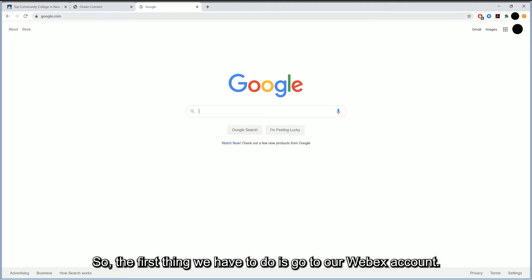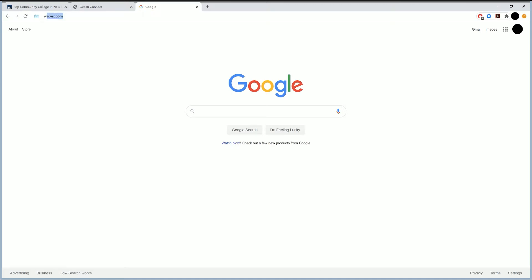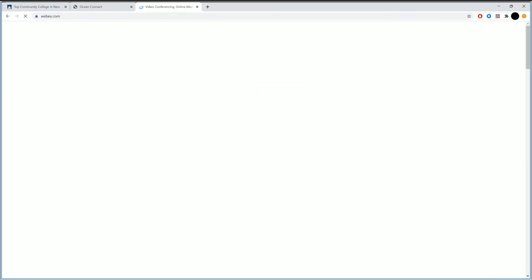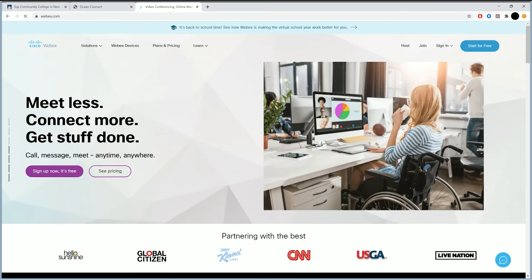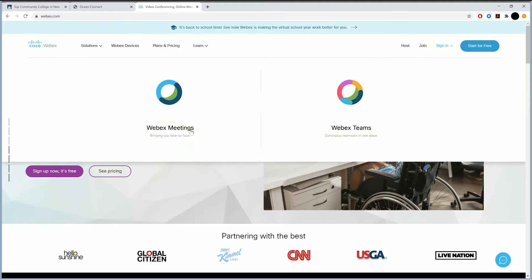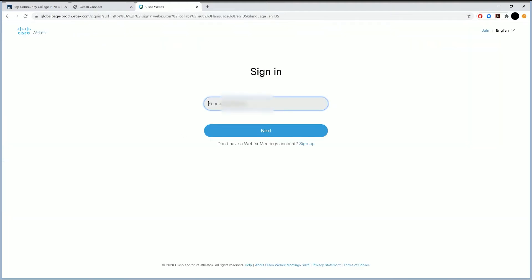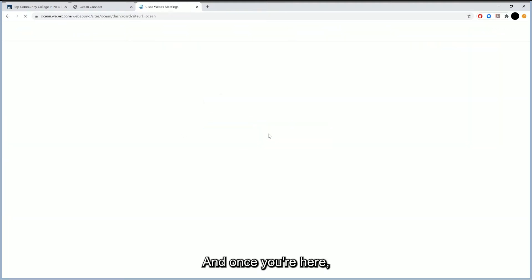So the first thing we have to do is go to our WebEx account and of course, log in. And once you're here,